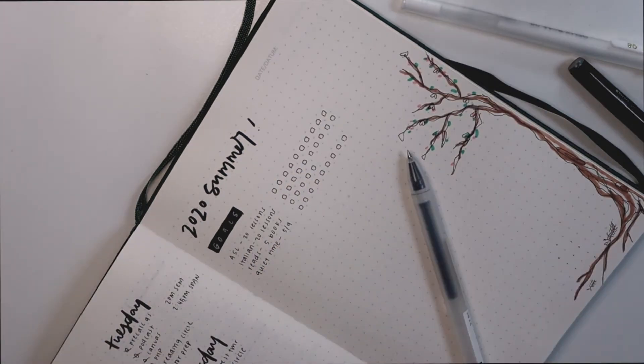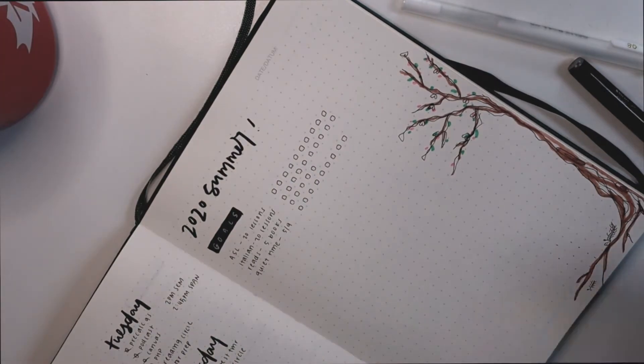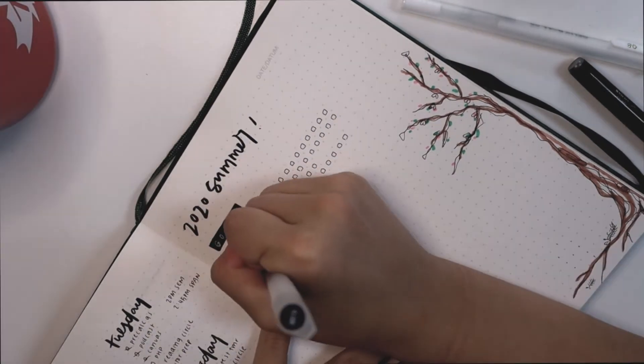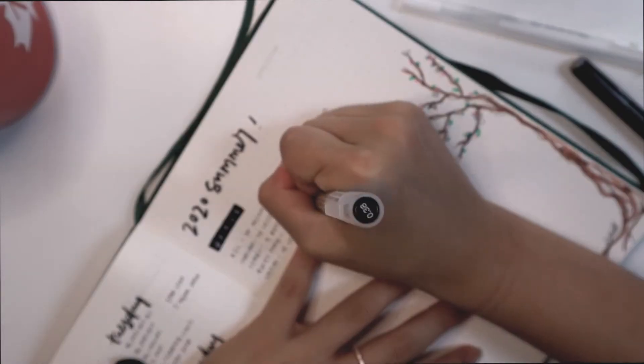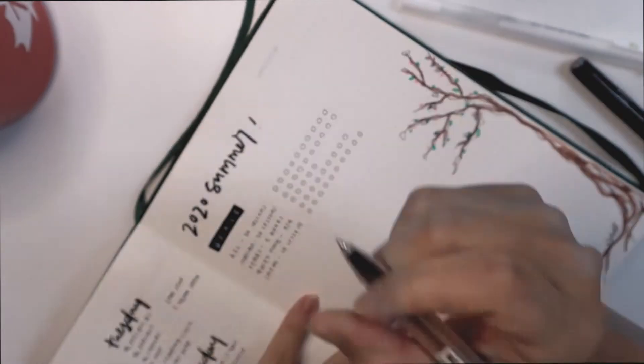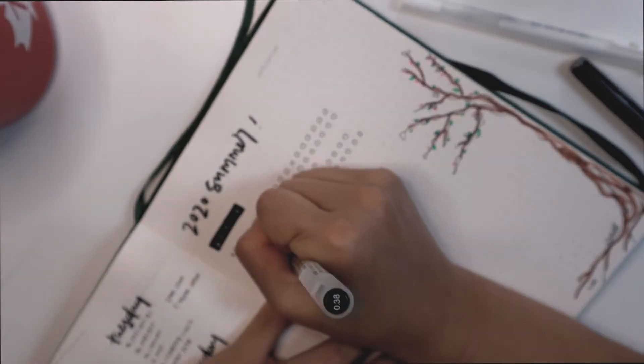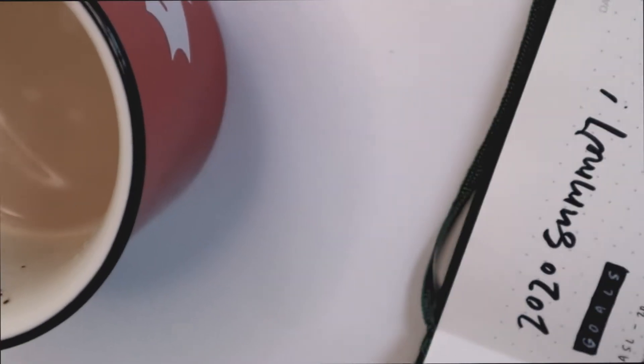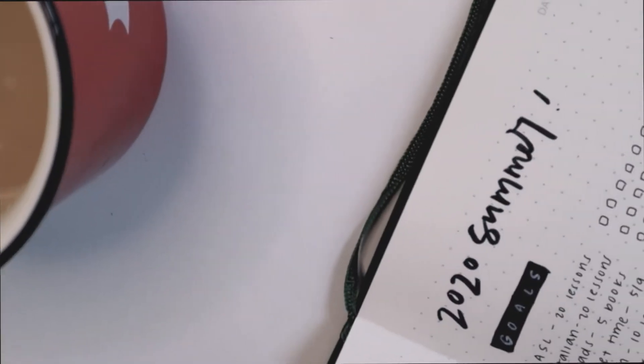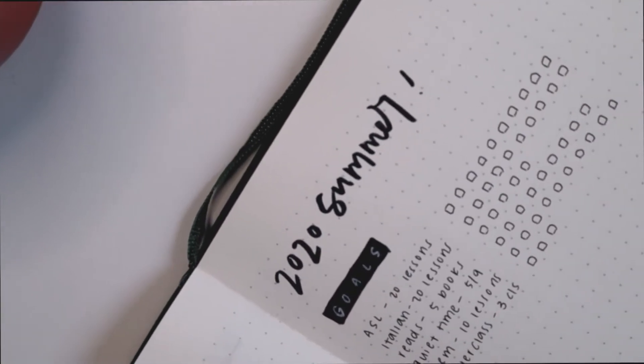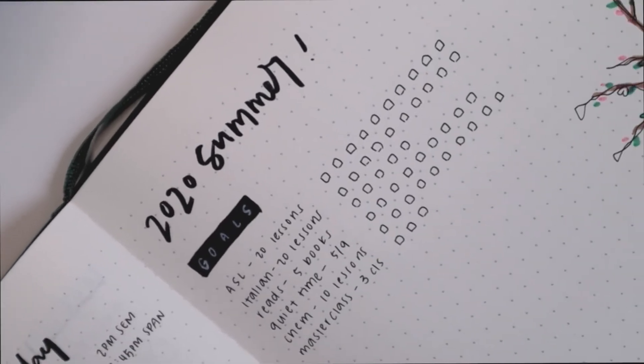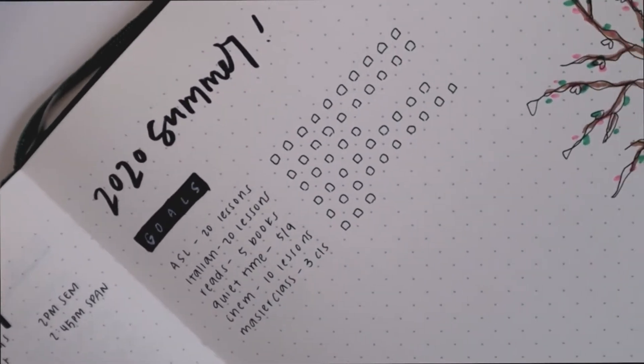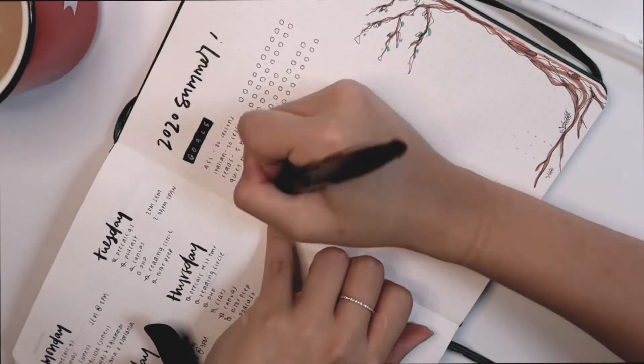Also reading 5 books which I will hopefully get over that, so I left a little bit of space for extra squares but 5 is my current goal. I also wrote Masterclass - we signed up for that so I'm taking three courses of that, and that's why there are three boxes instead of more than that. And then we have quiet time 5/9 which just means five days for the nine weeks that I have of summer vacation.